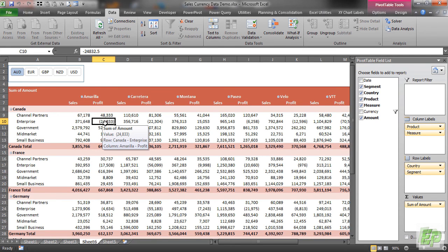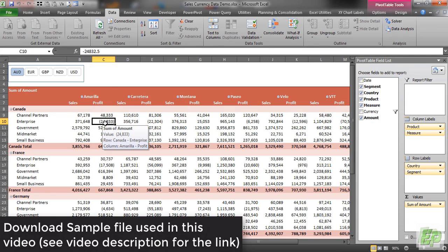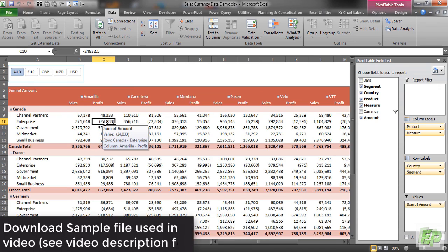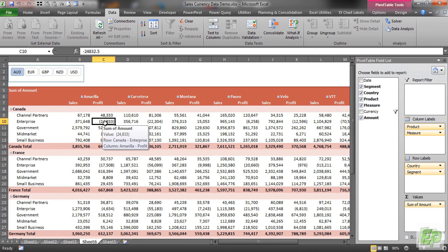I have prepared a pro depreciation template using straight line method which takes care of most of the practical scenarios. So once again thank you for watching and I will see you in my next video.